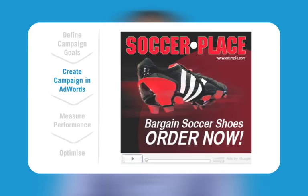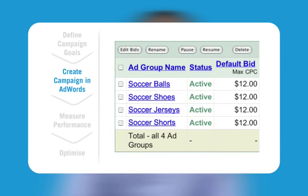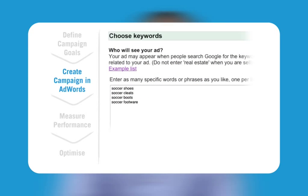Take Sarah's soccer store for example. Instead of creating one ad for soccer, Sarah set up these ad groups: soccer balls, soccer shoes, soccer jerseys and soccer shorts. Once the ad groups were set up, Sarah specified the keywords to trigger the ads, closely related to her ad group theme. Under the ad group of soccer shoes, she created keywords such as: soccer shoes, soccer cleats, soccer boots and soccer footwear. Each ad group should have a cluster of related keywords providing variations within the theme — the more precise, the more likely your ad will find the right audience.